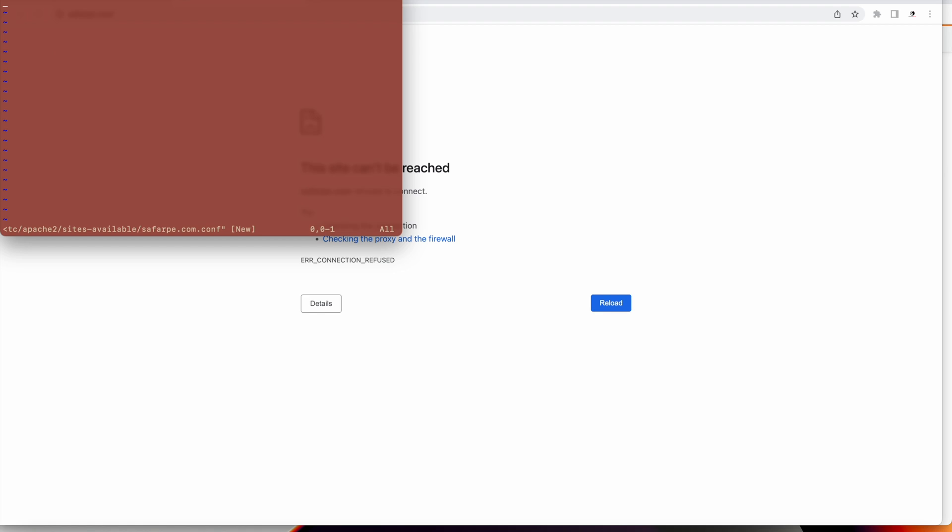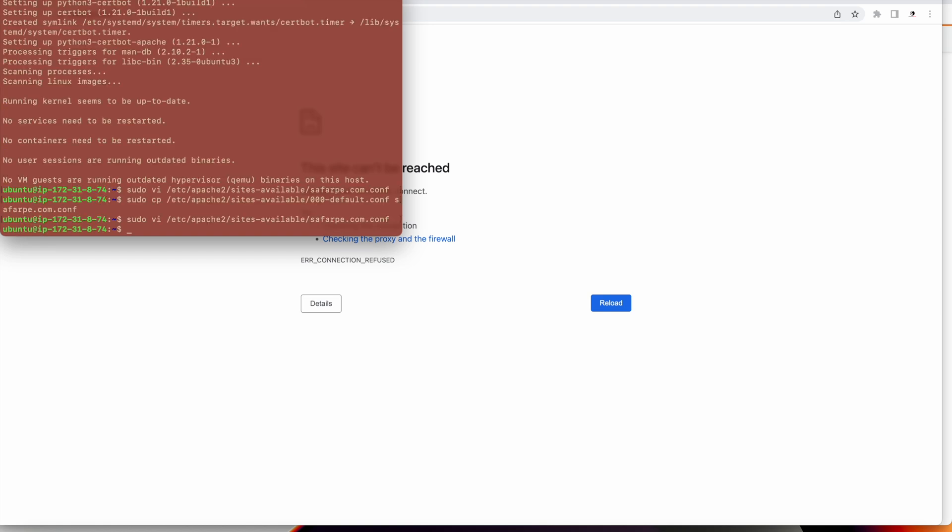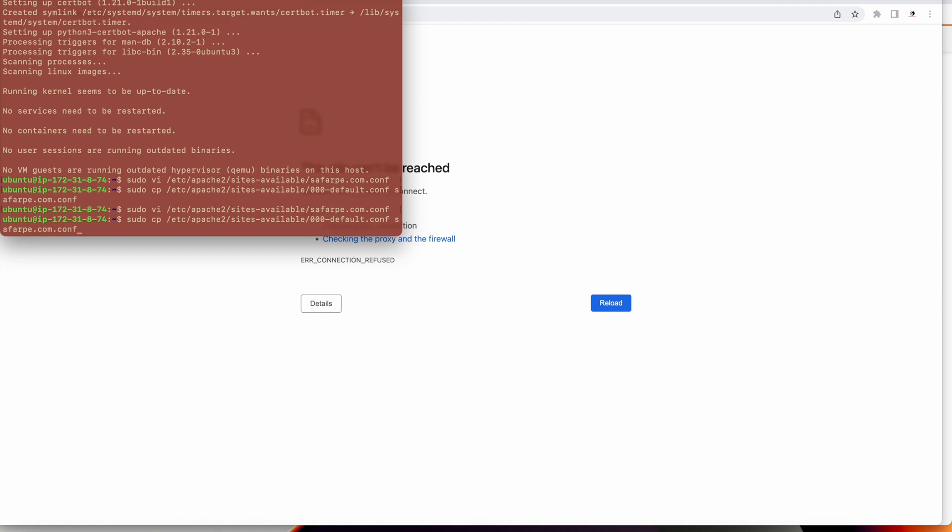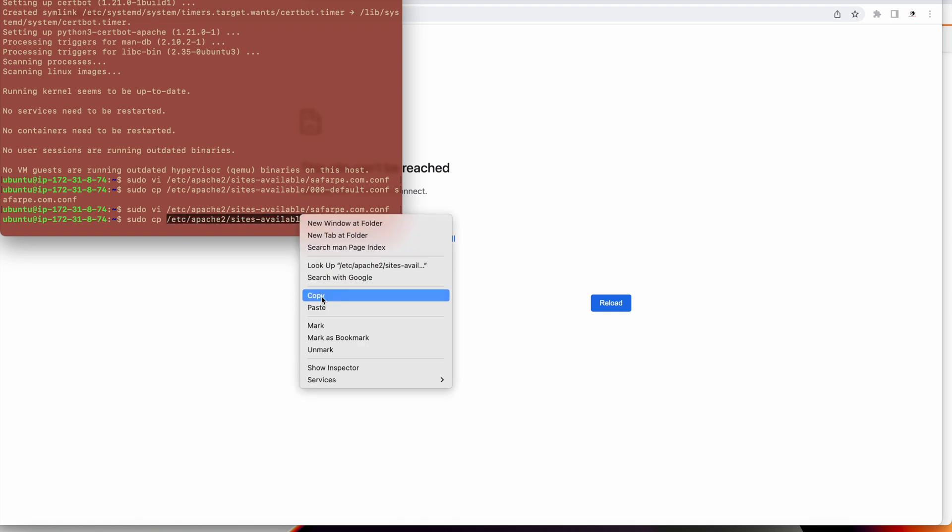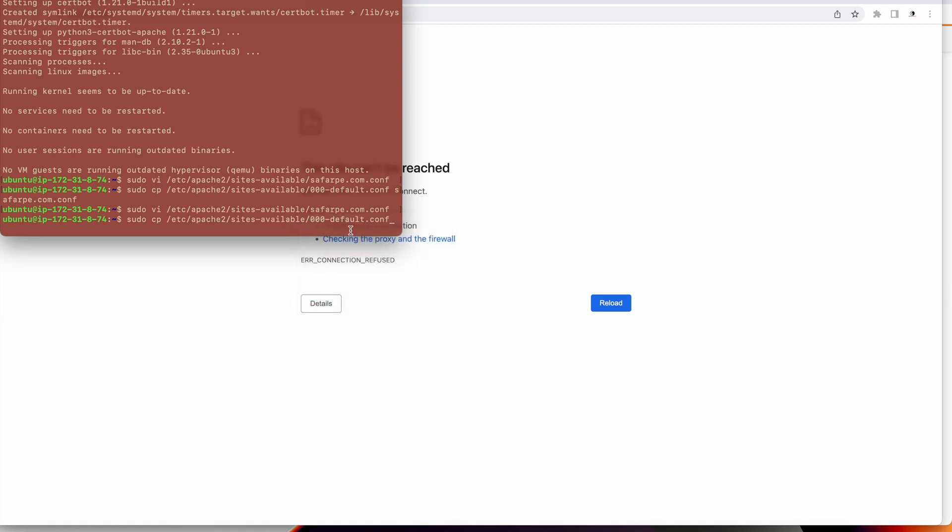The location is wrong it seems, so I have to change the location. It should be under sites-available and then sufferpay.com.conf. Let's do that. I have copied it.